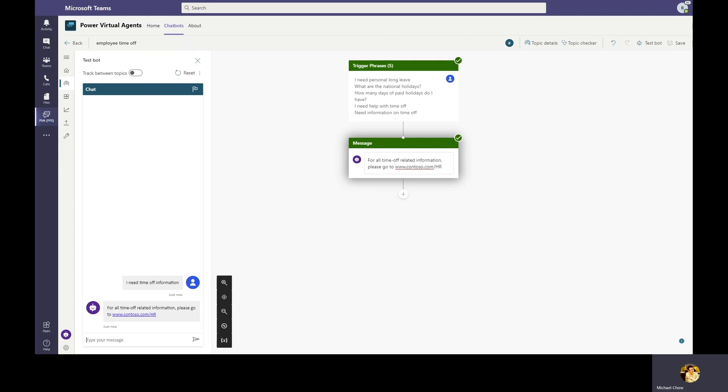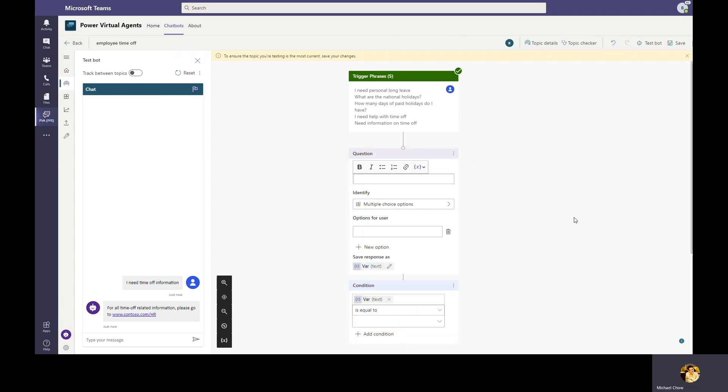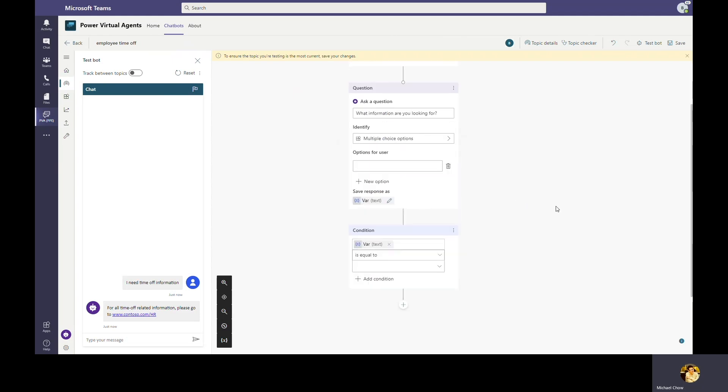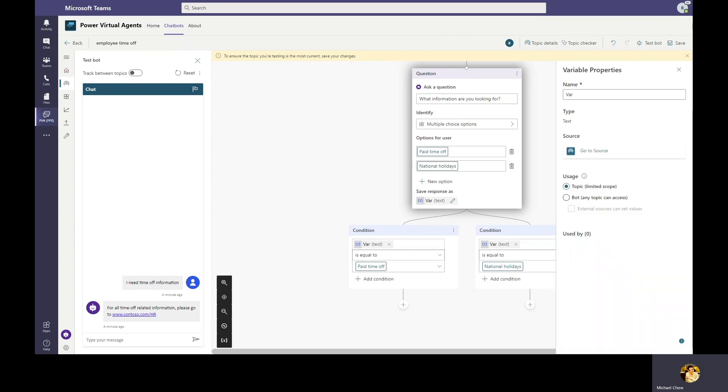Bob is now ready to build a more complex topic. Bob knows that the most common time off questions employees have are around paid time off and national holidays. Instead of just pointing to the HR web, Bob adds a question node for the bot to ask employees what type of time off they're looking for to provide better guidance. Let's add a question node and ask the employee what information they're looking for. Here we're going to provide two options. We're going to add in paid time off and we're going to add in national holidays. The user choices are stored in a variable and the topic will be branched off based on the option the user chooses. Let's rename the variable vacation type to track it better in the topic.